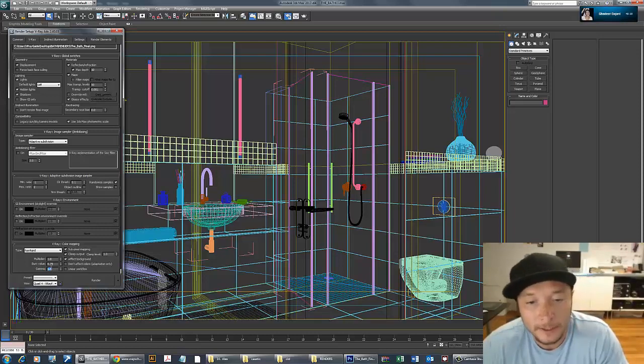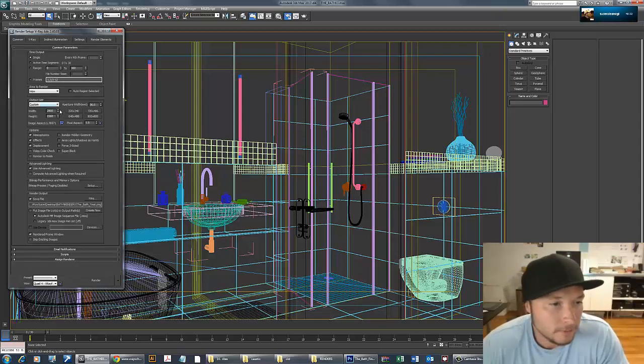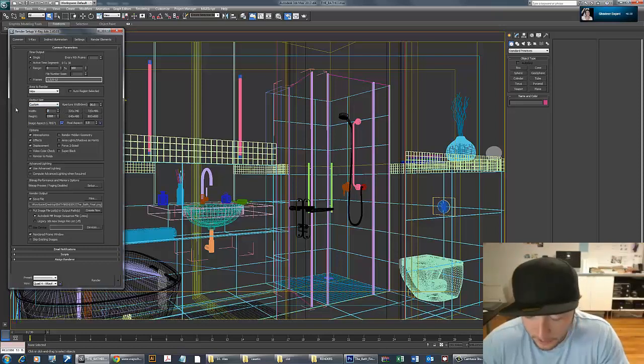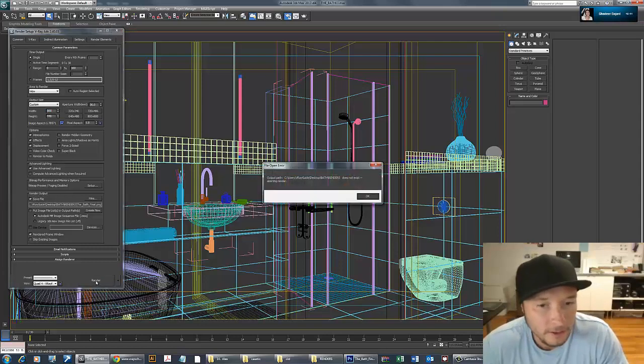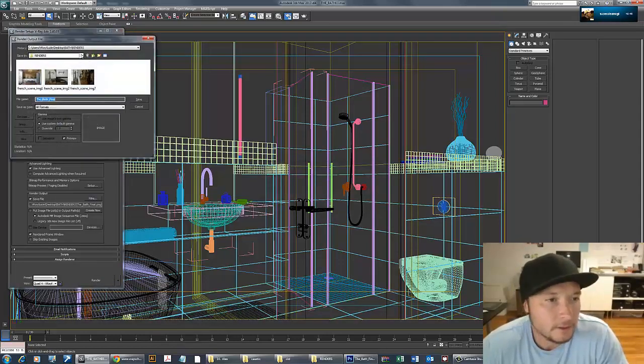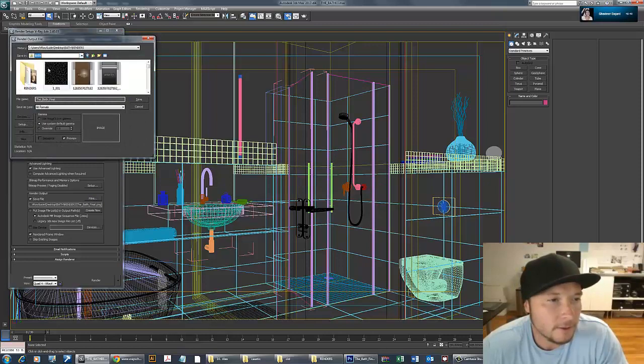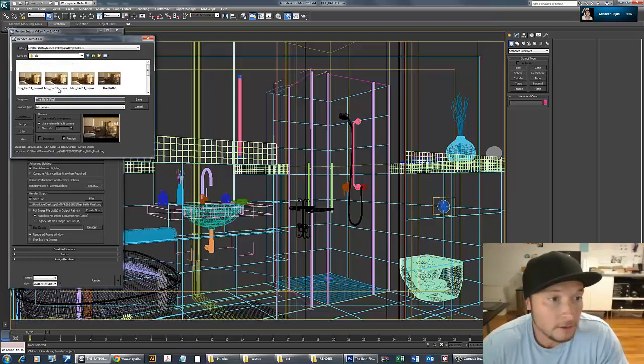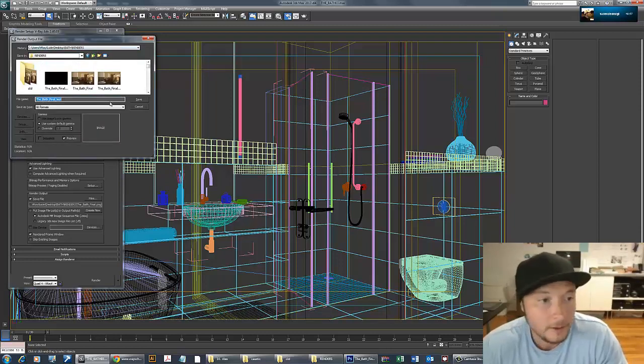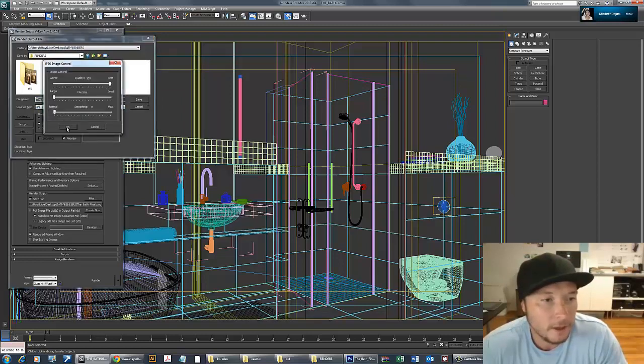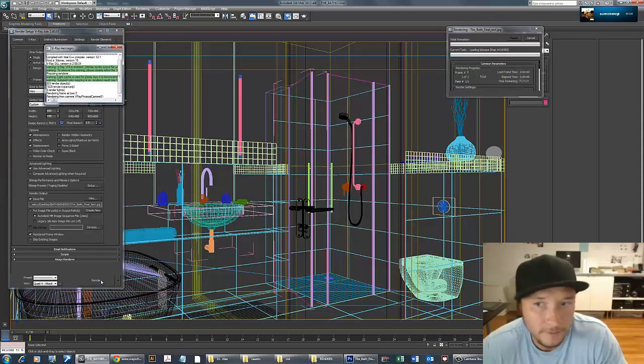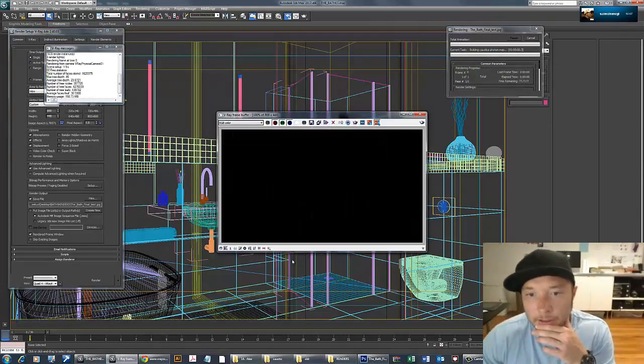For rendering settings, let's go with 800 just to get quicker results. I'll press render. I need to save it first in the bath folder. I'll call it test JPEG. I usually use PNGs for post-production, but JPEG works fine.